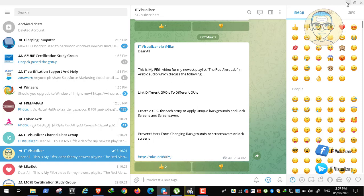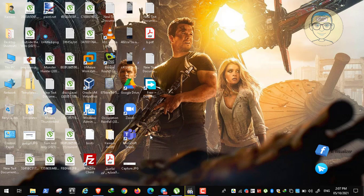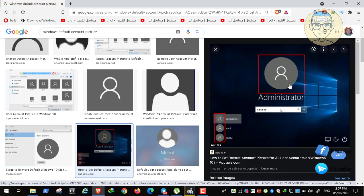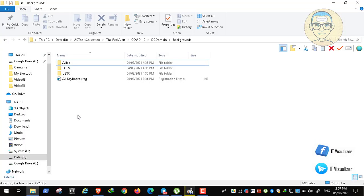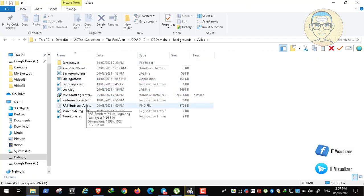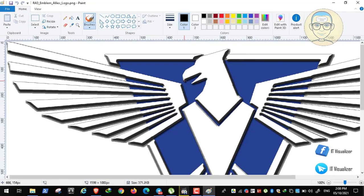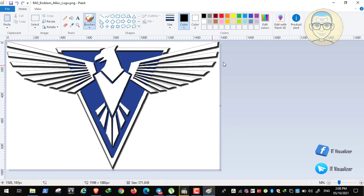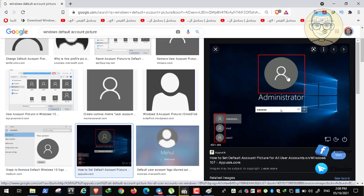In this video we have another thing to apply. We need to create a GPO for every army to apply a certain default account profile picture - the picture that is attached to any user in Windows. For example, if I am in the Ally army and I log in, I need to see a certain picture here. I need this photo to replace the default Windows account picture.